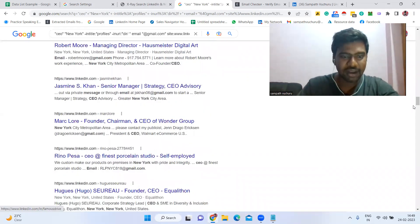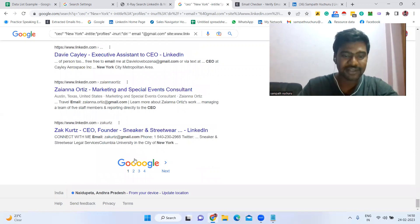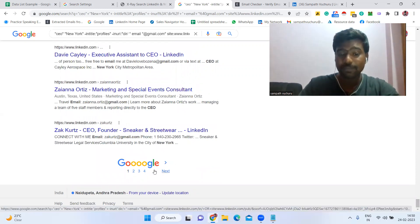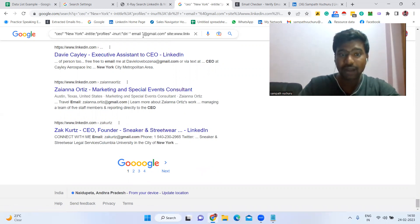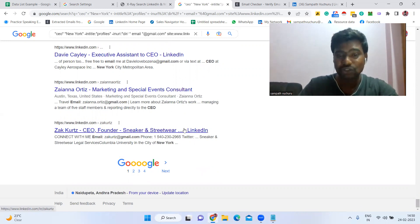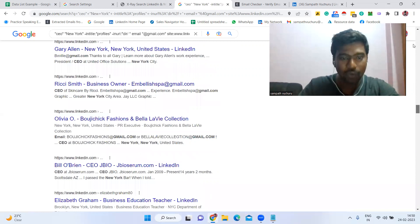At present we can see the first page with many results. Then we can go to the second page, third page, fourth page, and apply different searches. Through this method we can gather a lot of email IDs.